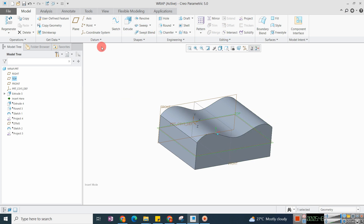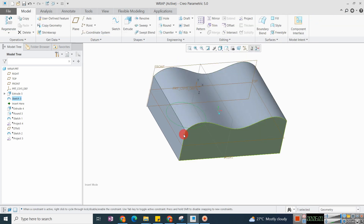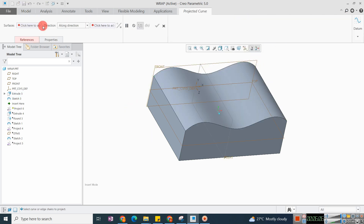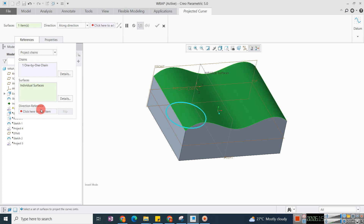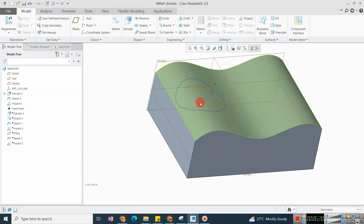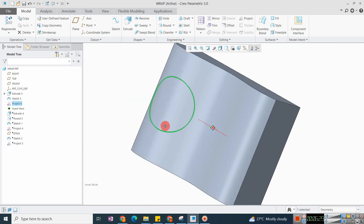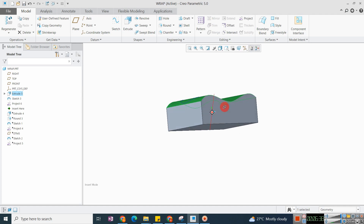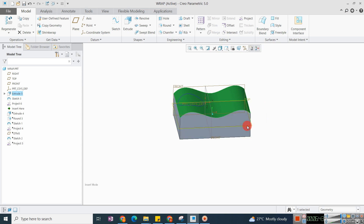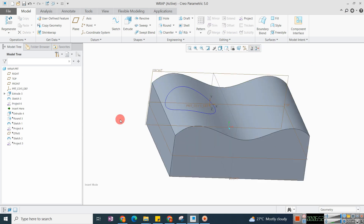On this plate I am creating a sketch. Within the geometry I have created the sketch. Now I want to project it on the core surface. Select Project, select the chain, select the surface, and set the direction of projection. The circle is projected on the core surface. The shape of the circle changes because of the projection on the curved surface, but if you look from the top it looks like a complete circle.